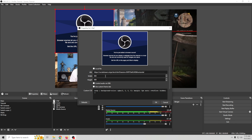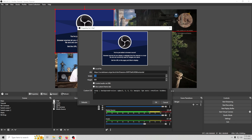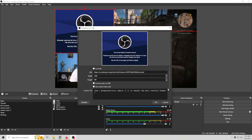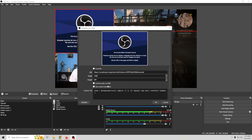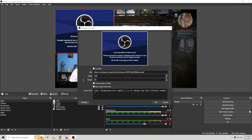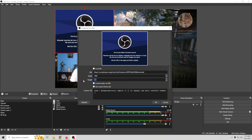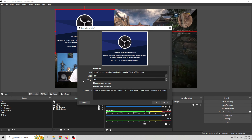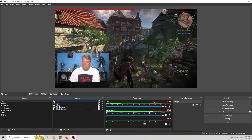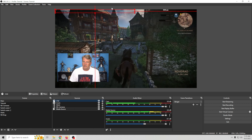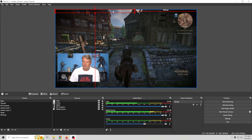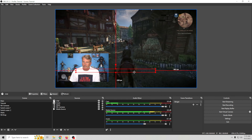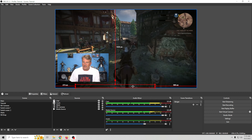Click the plus and go to Browser source. We'll call this 'chat' and click OK. Then we can paste our chat URL in here and set up the size that we want.